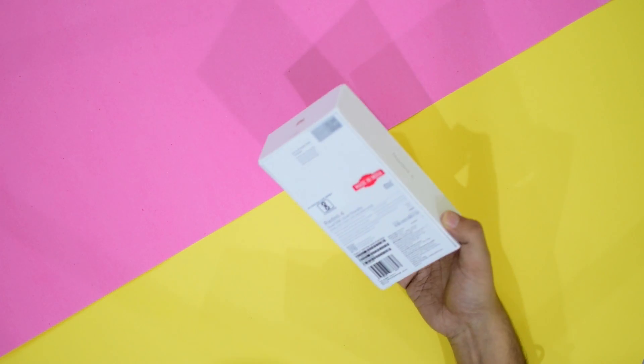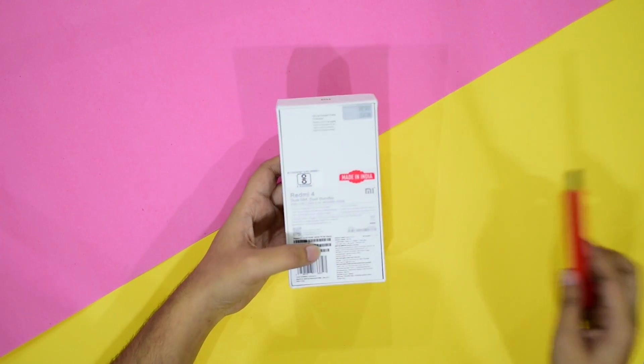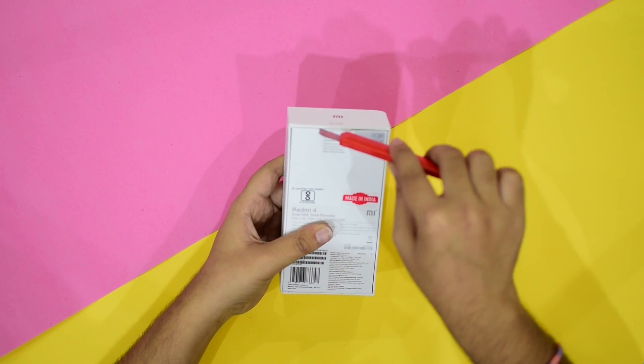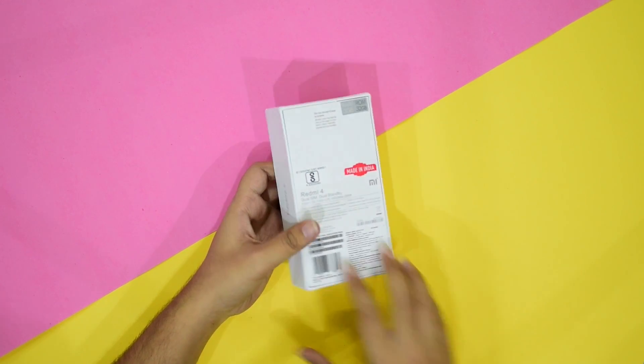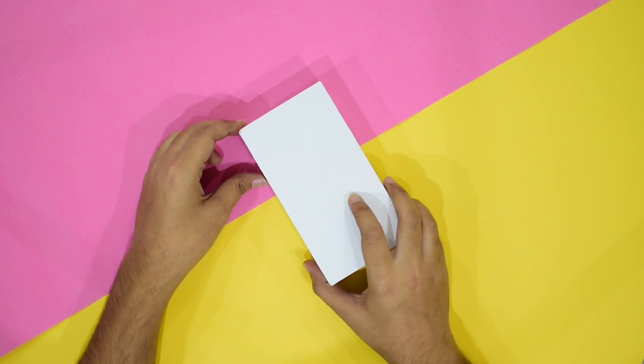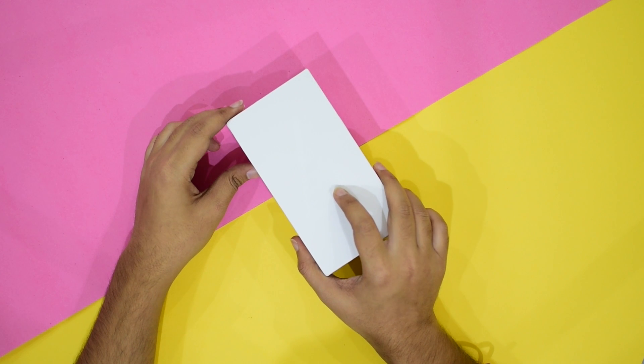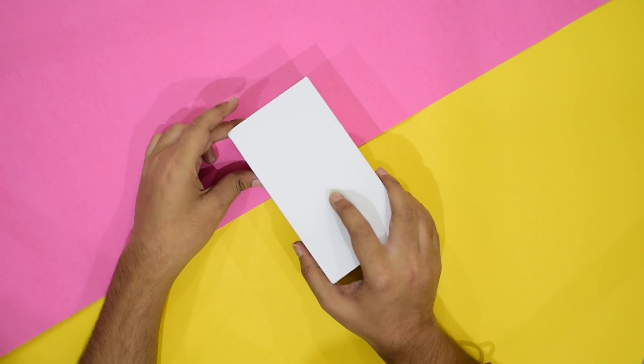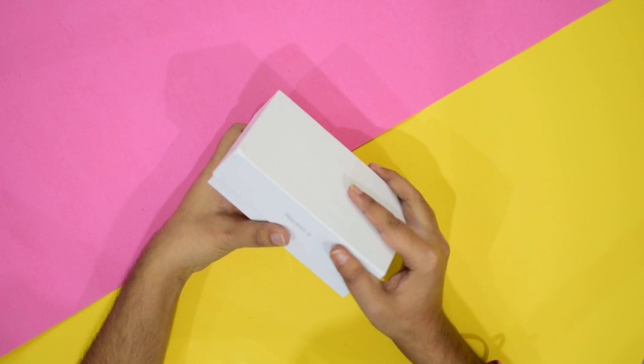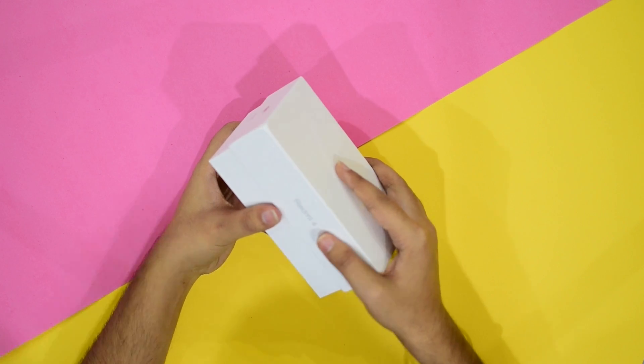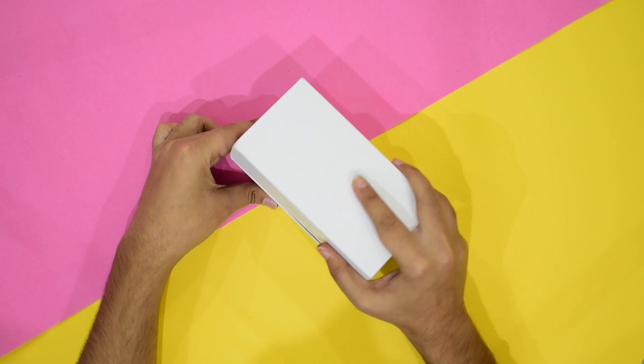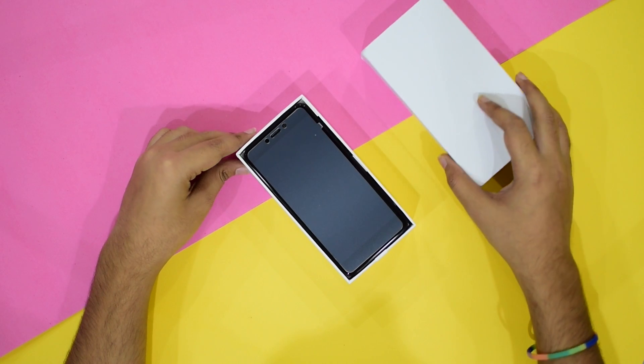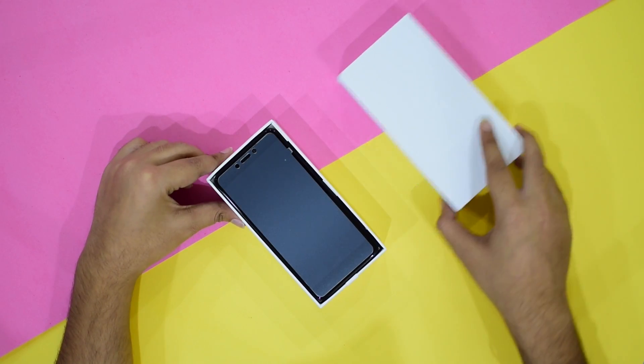And the battery capacity of this phone is 4100 mAh. The 2GB RAM and 16GB ROM variant comes with a price of 7000, the 3GB 32GB variant comes for 9000, and the 4GB and 64GB variant comes for 11,000 Indian rupees. Now friends, let's open this box and see how this phone looks like.